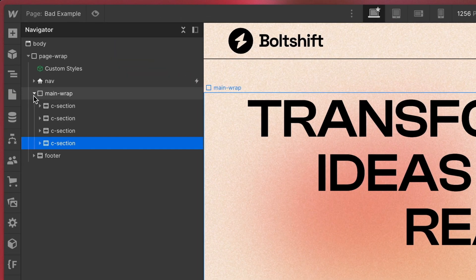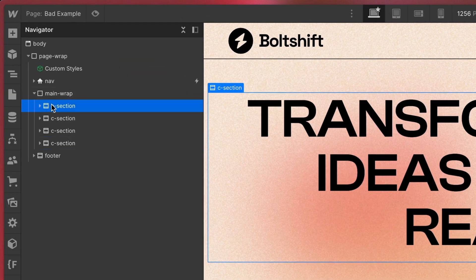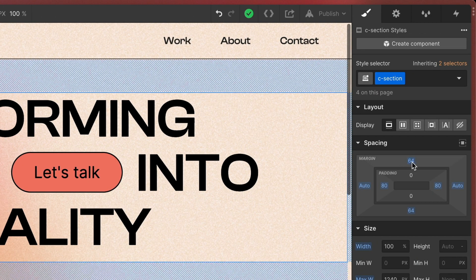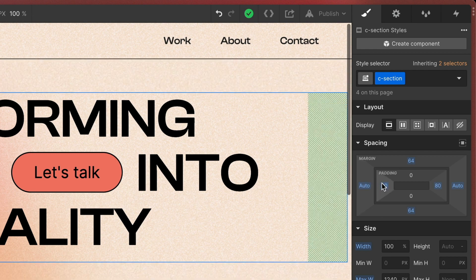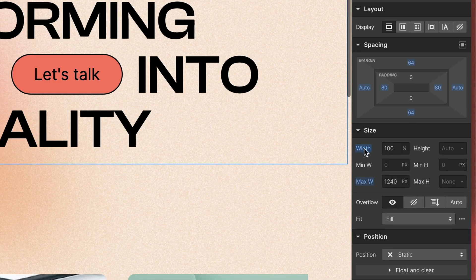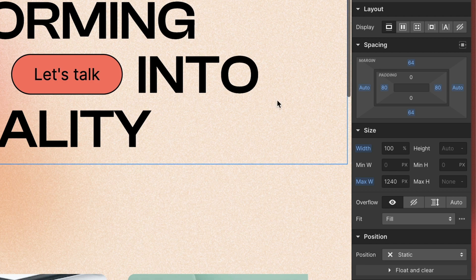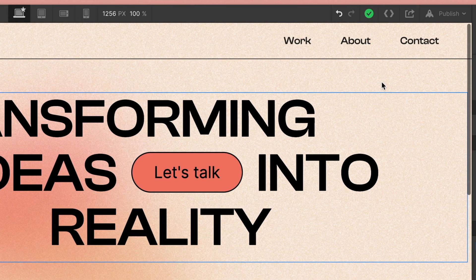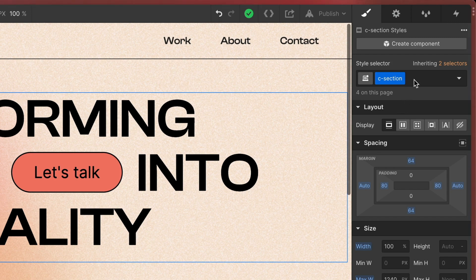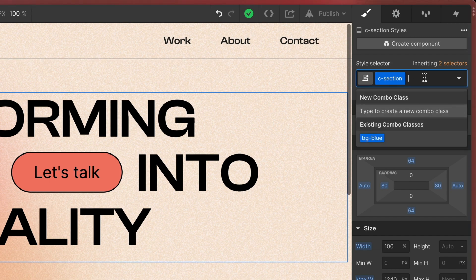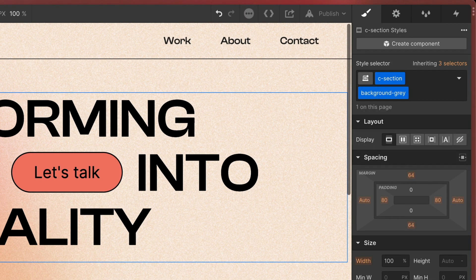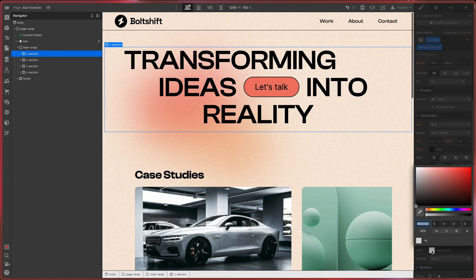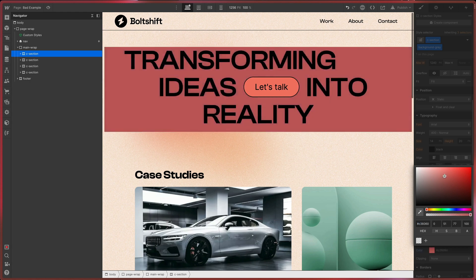I've seen many section structures that are thoughtless and therefore not flexible enough. For example, many use the sections to set the max width or the paddings directly on it. The problem with this is that it is hard to orientate in Webflow's navigator and things like different background colors can only be applied by combo classes and combo classes should be avoided if possible.